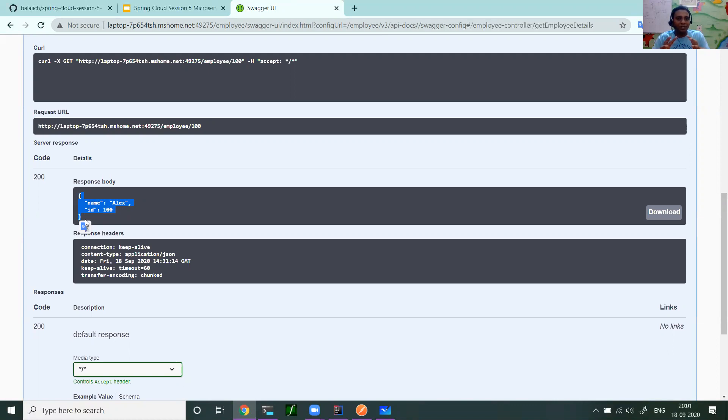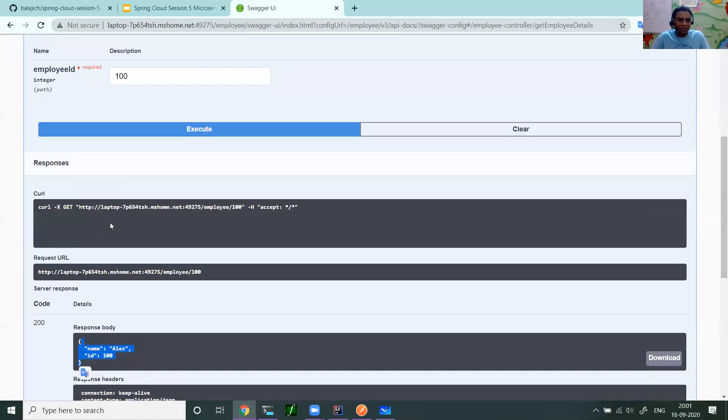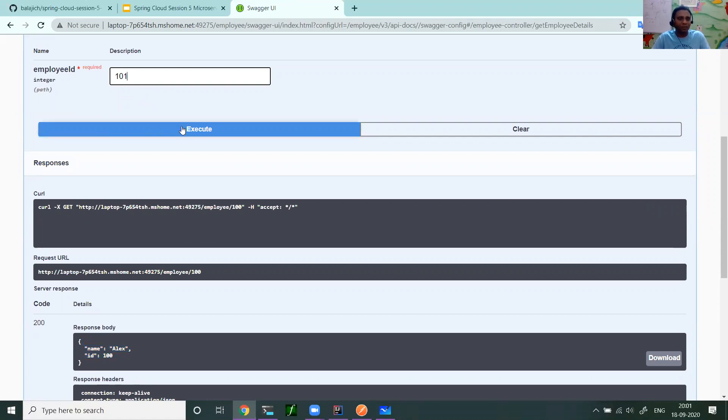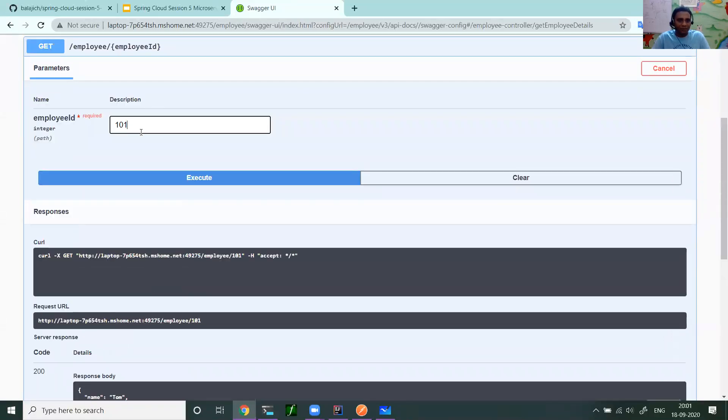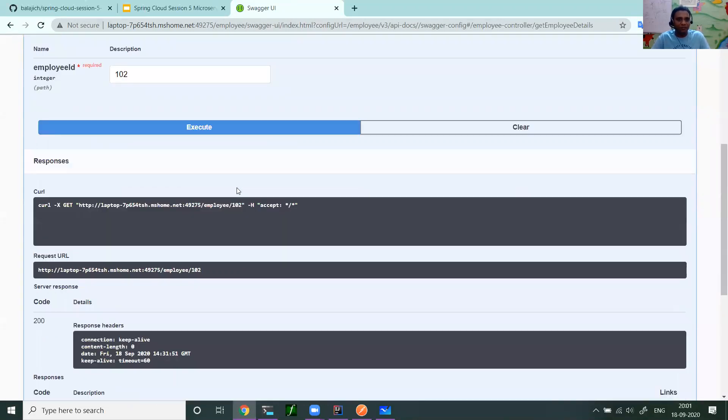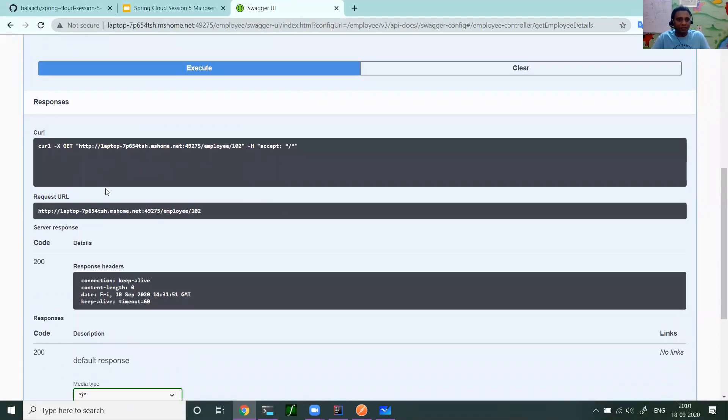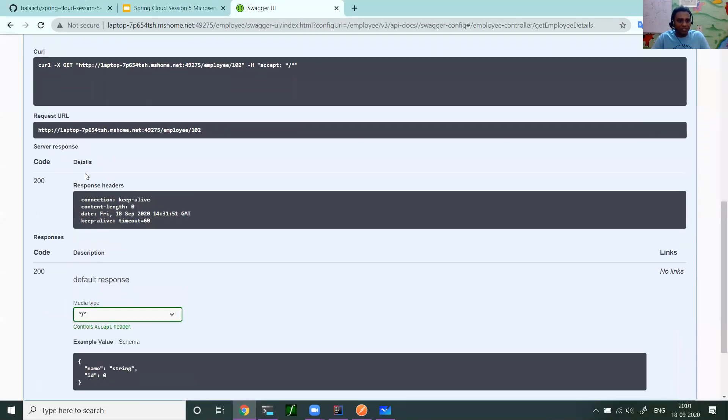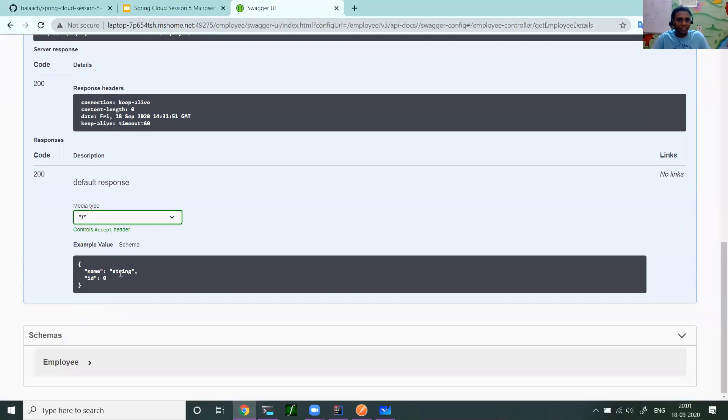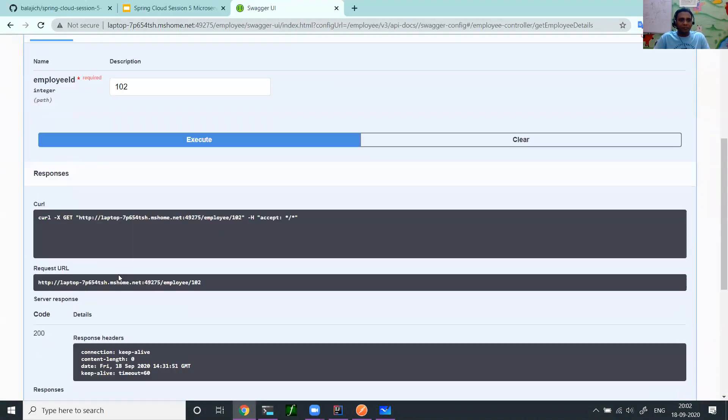The Swagger UI helps you to document the API and at the same time you can try the API as well. Now let us try with another user 101. What is his name? The user with 101 is Tom. Now let us see user 102 where I don't have. The response code I got from the server is 200 and it just gave some ID colon string. It just gave a dummy object.